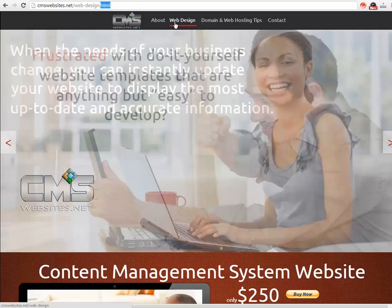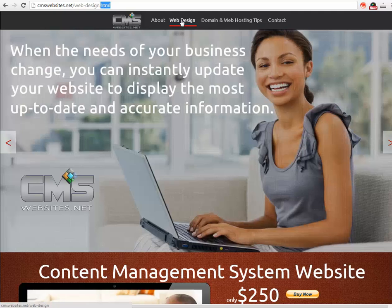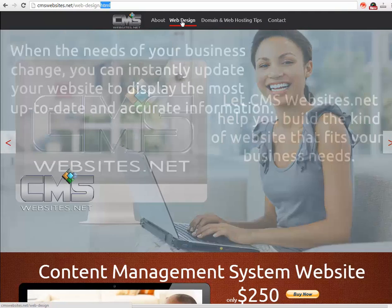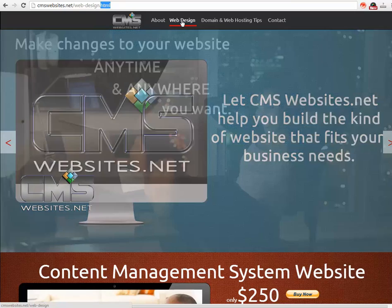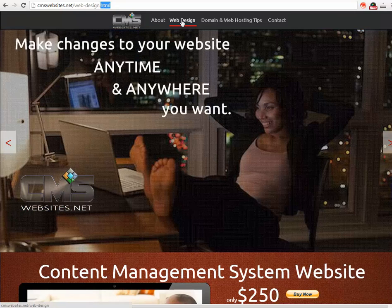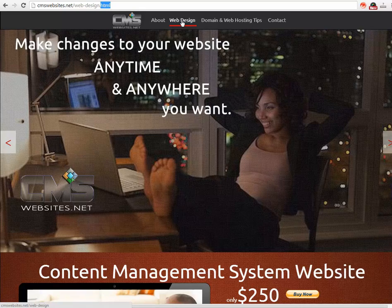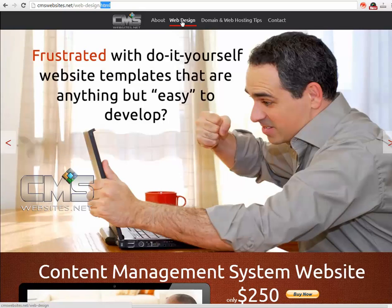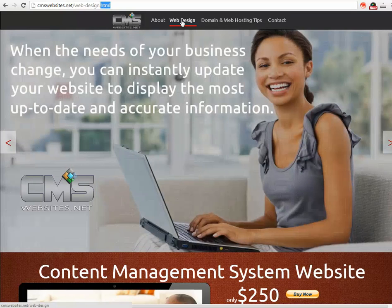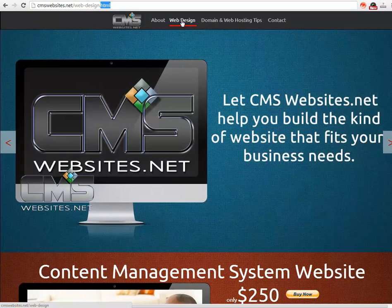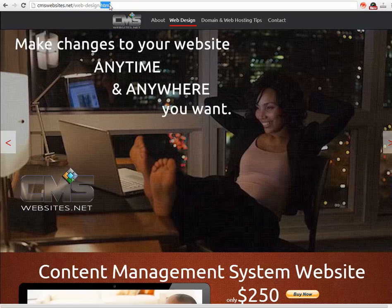When I hover over the web design link here, if you look at the bottom of the page — bottom left corner — it lets the visitor know that this link is going to cmswebsites.net slash web design, and it does not have the extension in there. So it just looks good and keeps everything consistent within your website. You don't want to have the .html missing from here and then have it showing on your links.